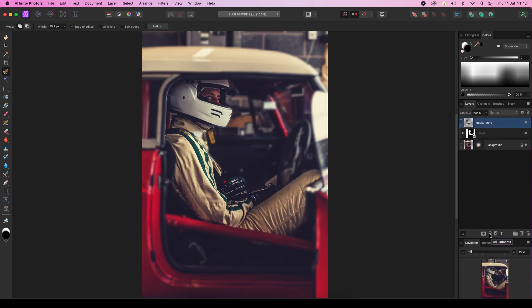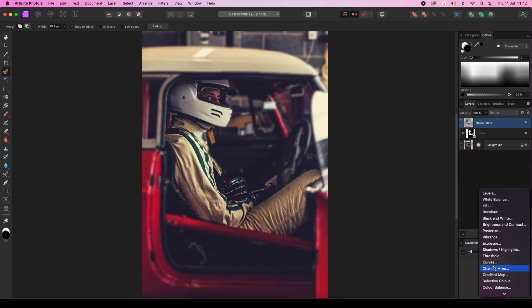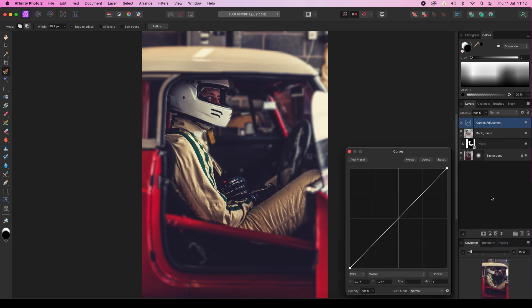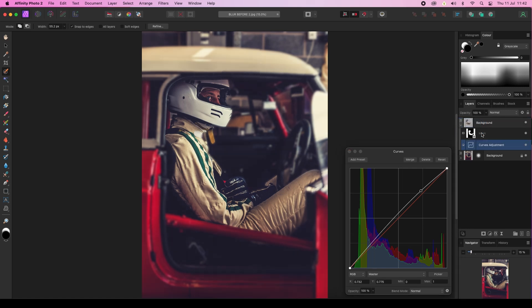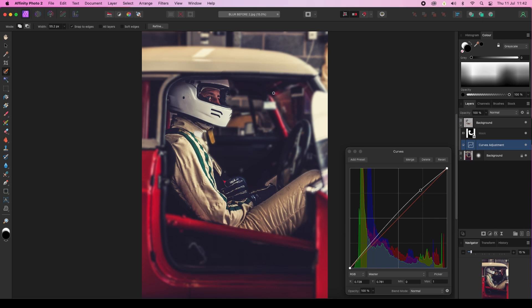So I'm going to click on the adjustments icon, create a curves adjustment. Now as you can see it's affecting the whole image, so I want to drag it just to my top layer so it only affects the subject and not the background. There we go, all done.